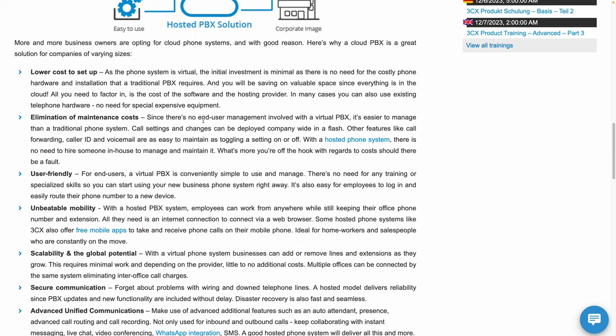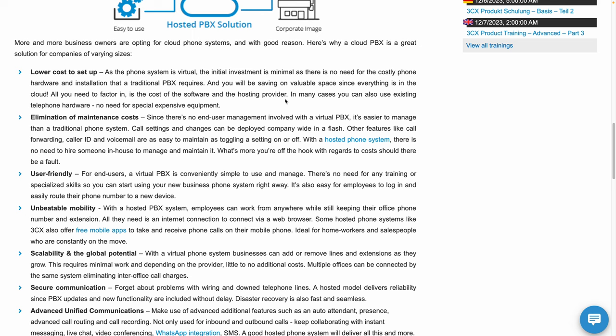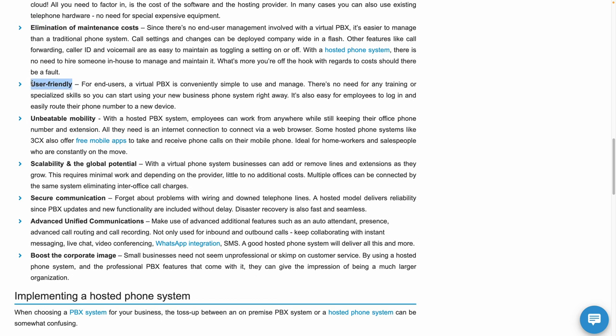The cost. When your solution is virtual like hosted PBX, the initial investment is minimal because there's no need for costly phone hardware or installation setup like a traditional, which means you also eliminate maintenance costs. It's easy to maintain and easy to use.